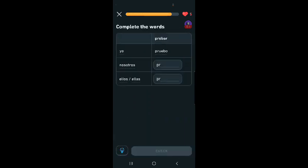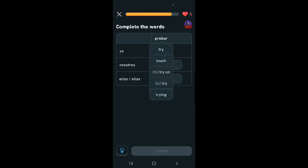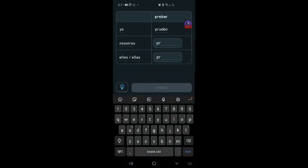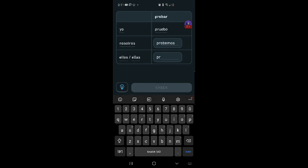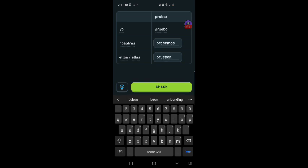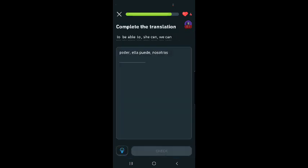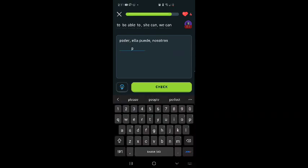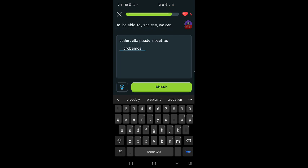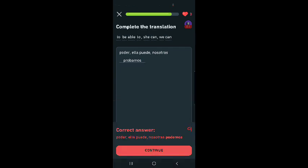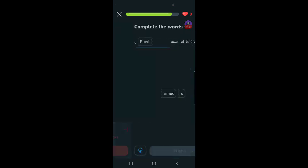Okay, probar, probar, which means to try on or try. Yo pruebo, nosotros probemos, ellos prueben. Darn it. Close. Probamos, it's not close. Okay, I guess we'll try again. To be able to, poder. Ella puede, she can. To be able to is poder. She can is ella puede. Nosotros, probamos. Oops. I don't know where I got that from. Okay, three hearts left. So let's see if we can do it.